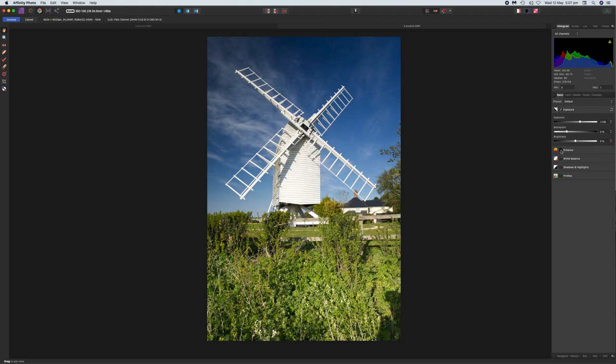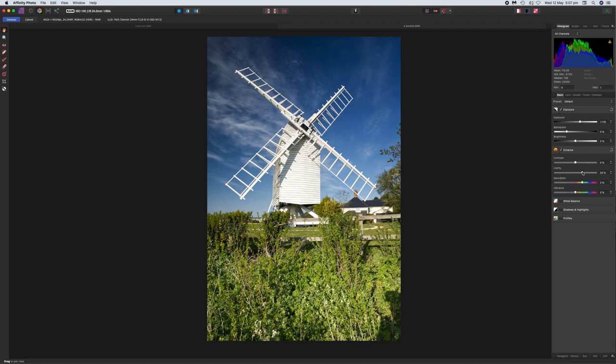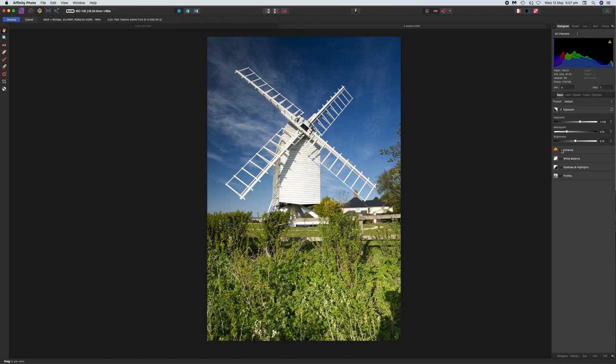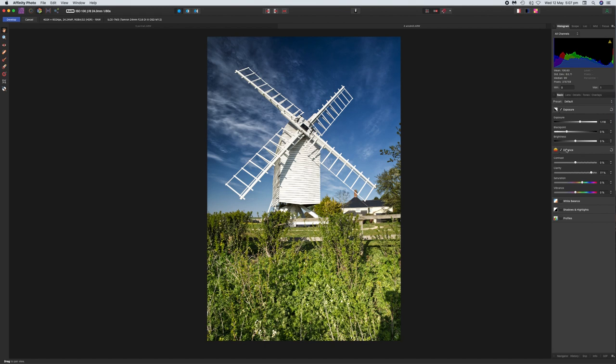I would not recommend going more than 30% on the clarity slider. If I bring it up to about 30% and toggle it off, you can see that's a bit more of a drastic effect because going too far just looks unnatural. It's good to err on the side of caution with this stuff. I'm going to bring it down to about 25-26% — that's good. We've added a little bit of clarity just to sharpen the image and give it more definition.